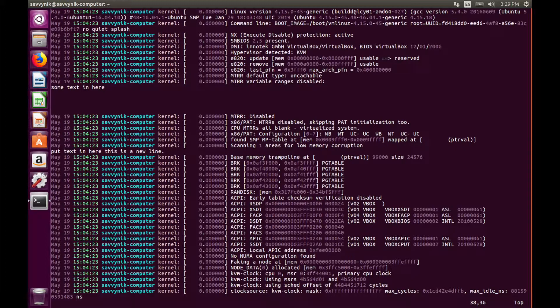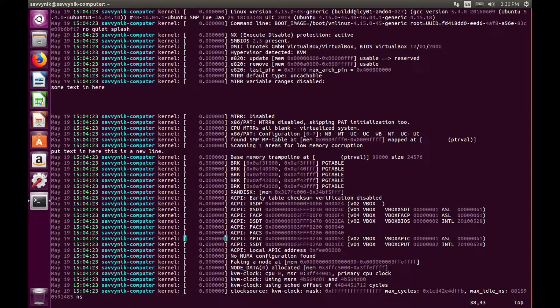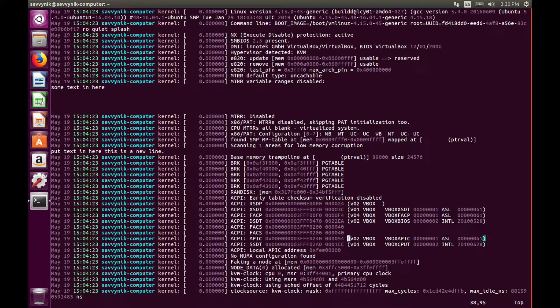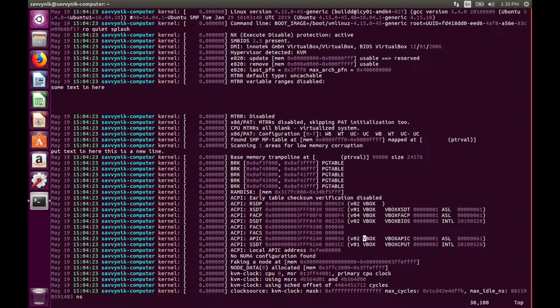Some other commands or keys that are very useful include W which allows you to move one word forward. You can also specify how many words you want to move forward and then the W key.